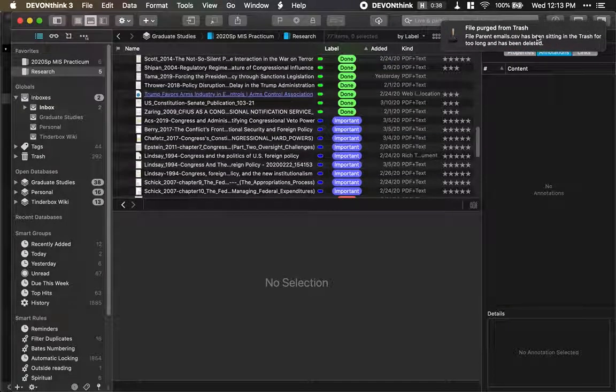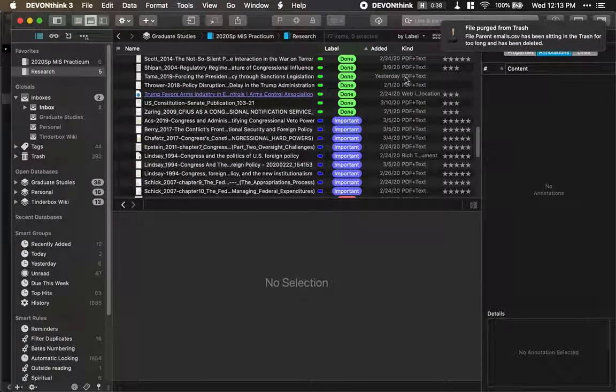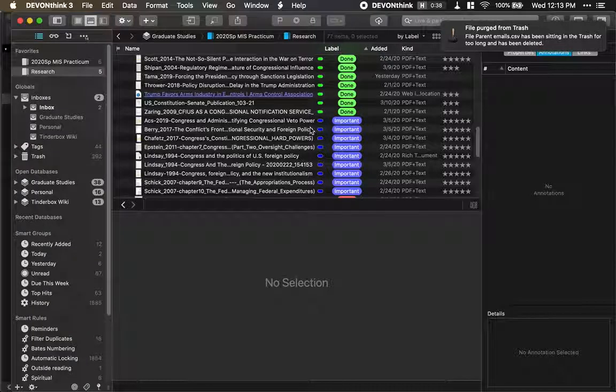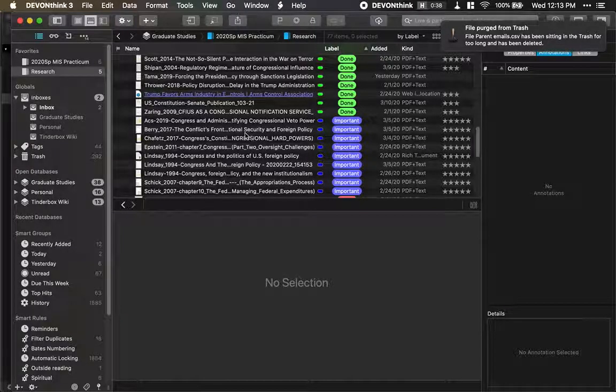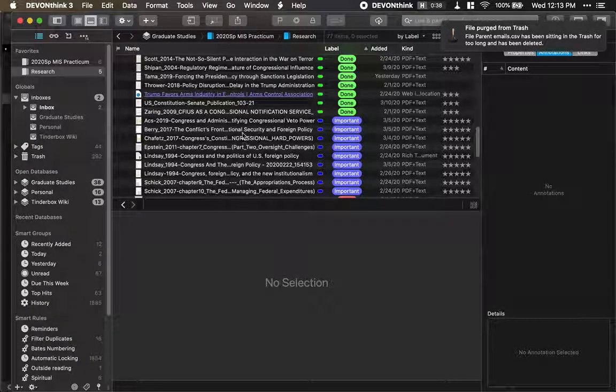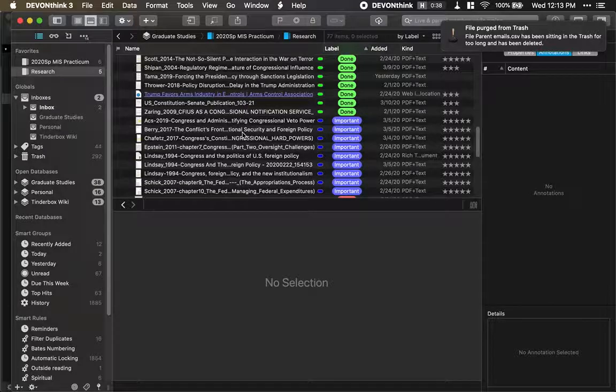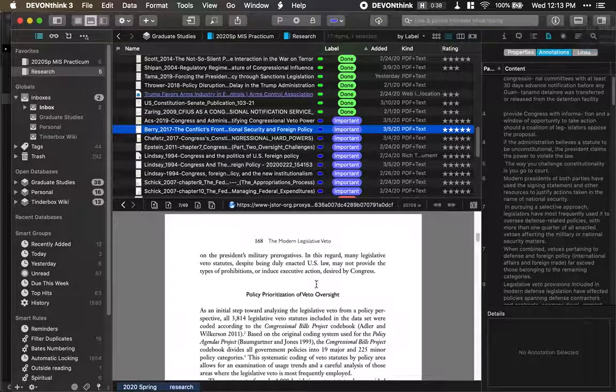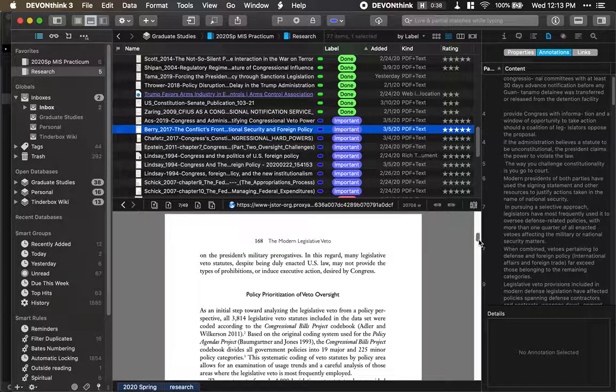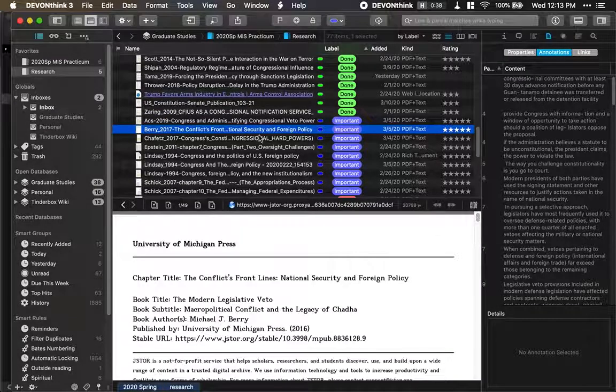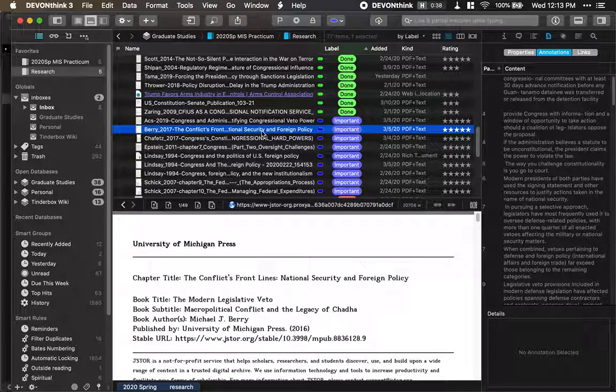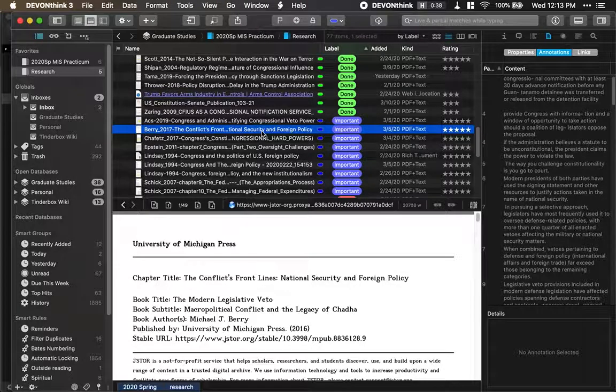That's Hazel actually working in the background. Anyway, so when I get an article, here's an example. Here's an article that I looked at. It's important to my research.